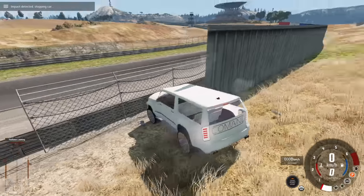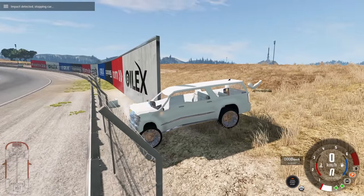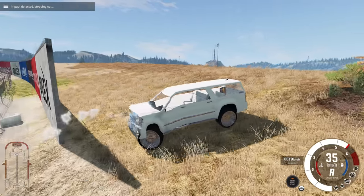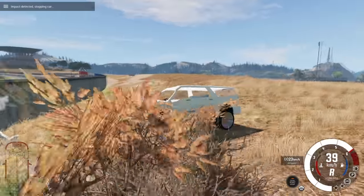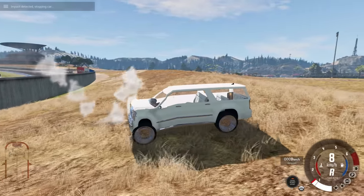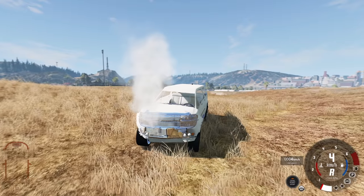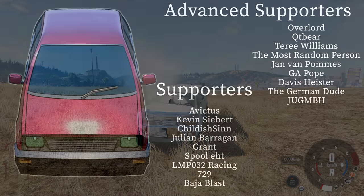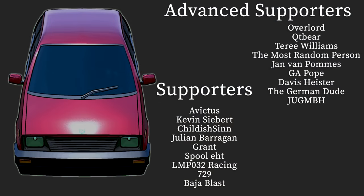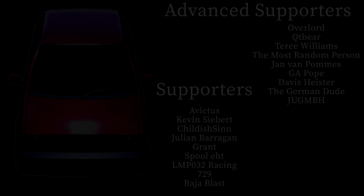This thing is actually surprisingly durable. No issues at all after crashing into a fence. It's going to need a lot more durability than that, though. I've got some stuff planned. I'd like to thank those who have chosen to support this channel, specifically through the join button. These are the channel members. We have Overlord, CutieBear, Terry Williams, The Most Random Person, Jean Valpalms, G.A. Pope, Davis, The German Dude, and Jug. Thank you guys for your support. Especially you guys who are jumping in during the streams. I'm really trying to make some good content. Sometimes it just doesn't happen. But you guys keep things at least a little bit consistent. And I appreciate that. See you guys again next time.